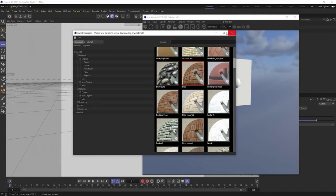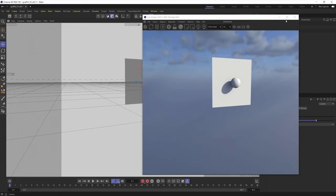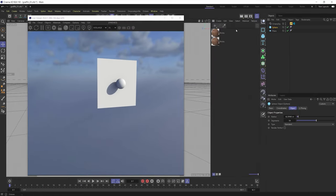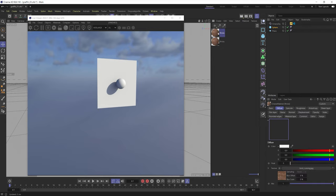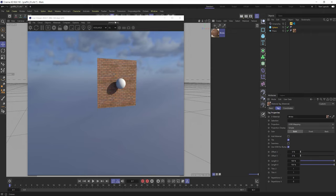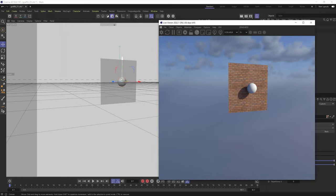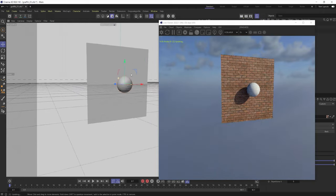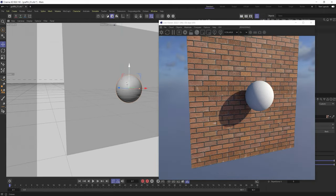Once we click download, we can just close out of our live database. And just like that, we've got our brick material. Looks like I downloaded it twice. So I'm just going to drag that brick material onto our plane.